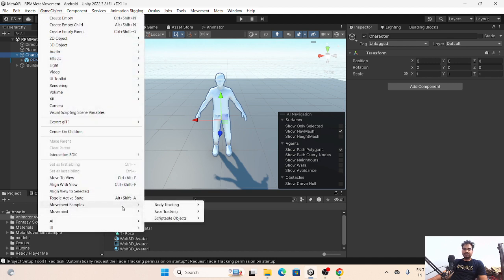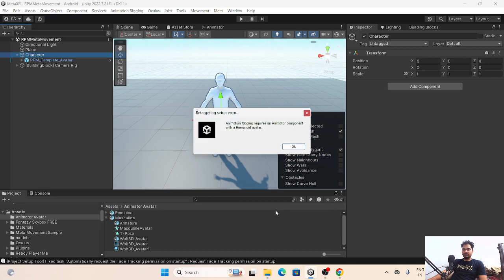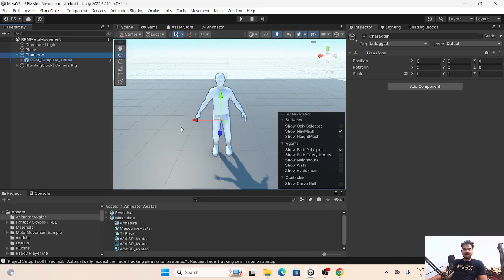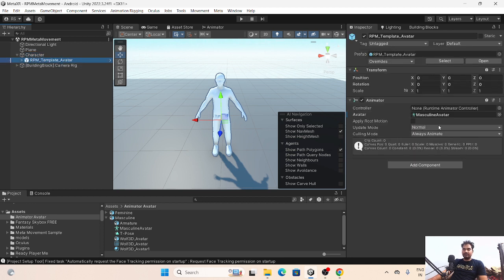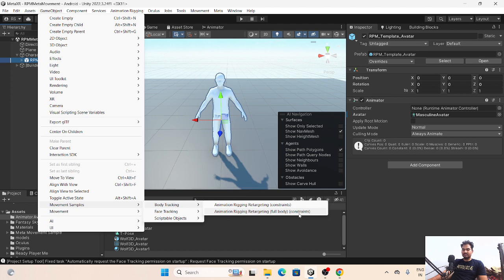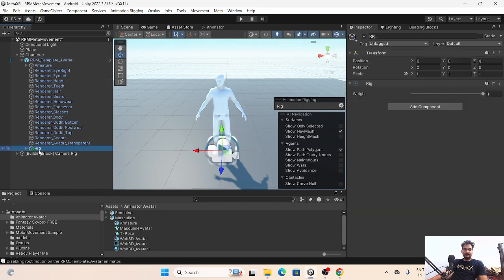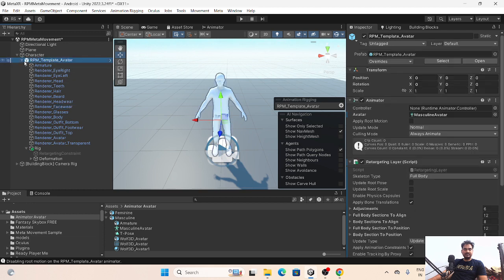Go to the character, click it, then go to Meta Movement Samples. If you don't have the SDK, watch my tutorial on how to integrate those packages. On the body tracking, add Animation Rigging Retargeting Body Constraints. It says we cannot apply on the parent, so we have to choose the character object which has the animator. Go to the game object, then Samples, Body Tracking, and add Animation Rigging Retargeting Body Full Constraint on this object.